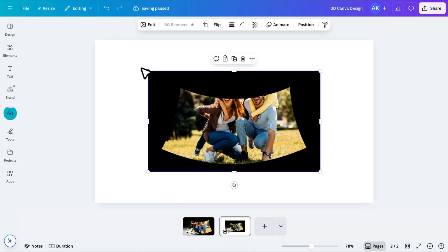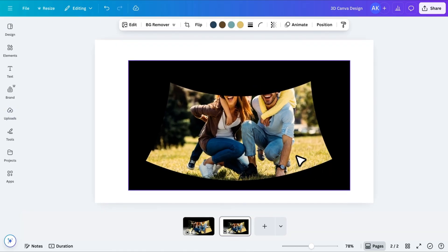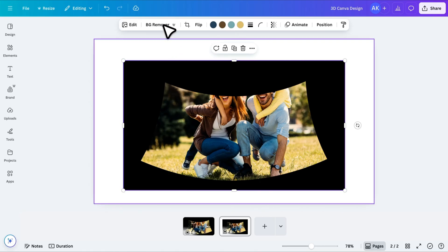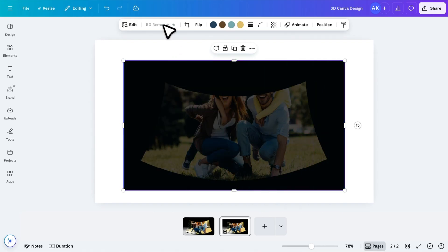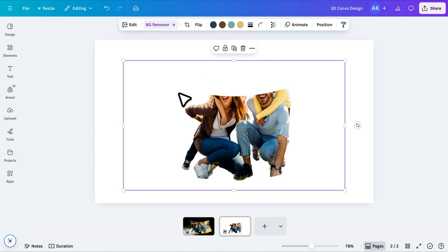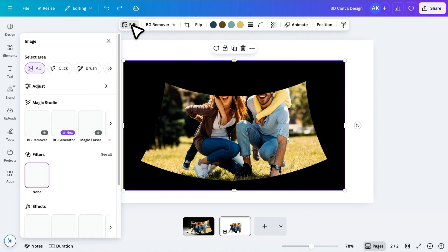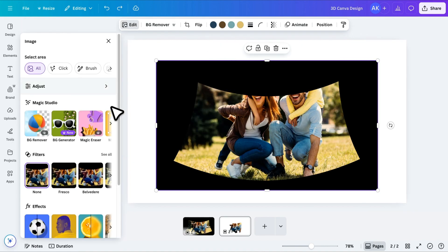Slightly increase its size. You'll notice it has a black background, but if you try to remove it using Canva's background remover, it doesn't work well in this case. Instead, go to Edit Image and select Magic Grab.